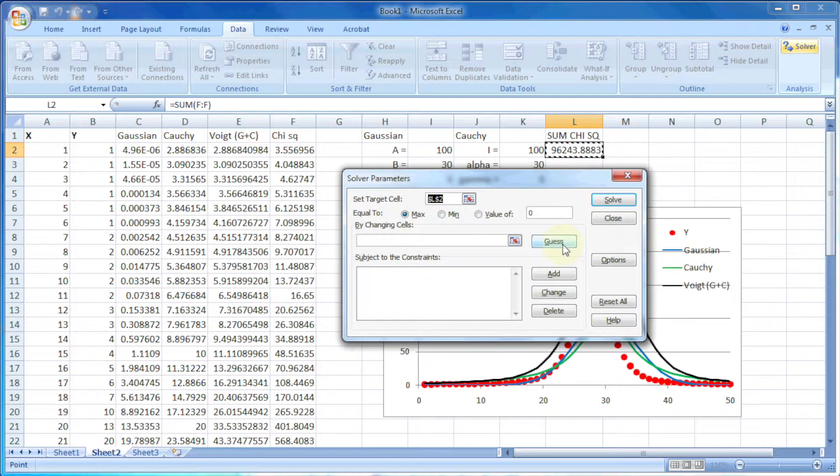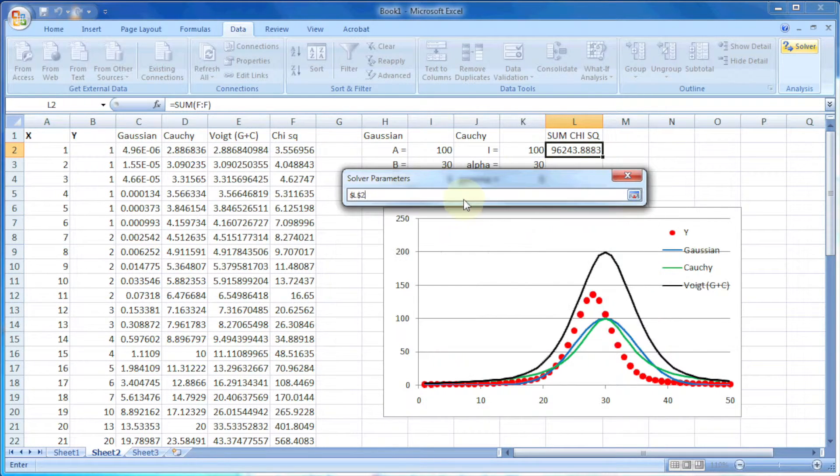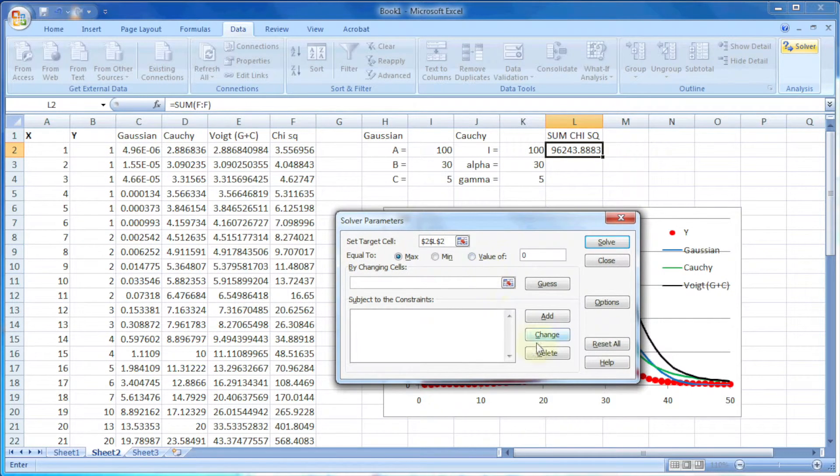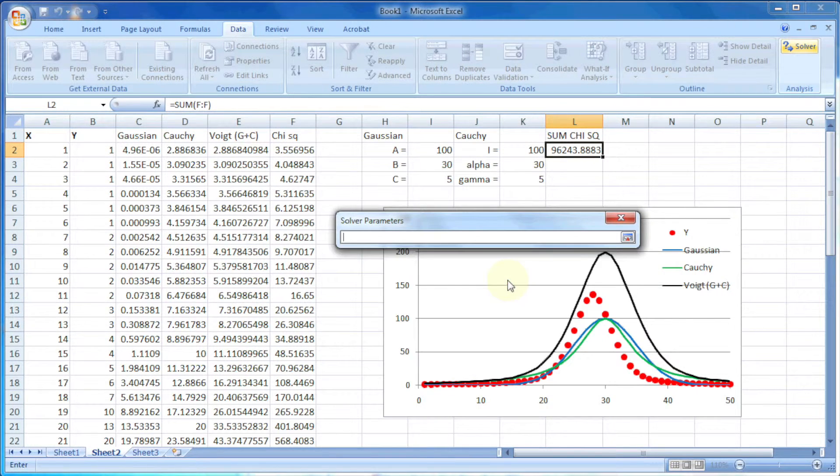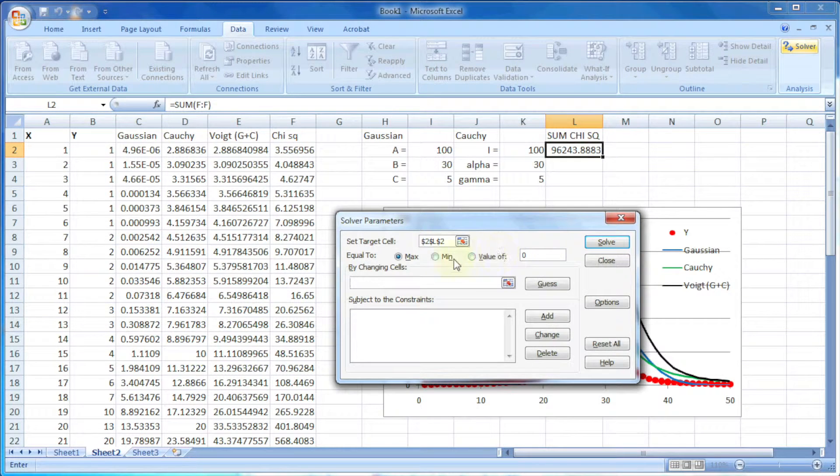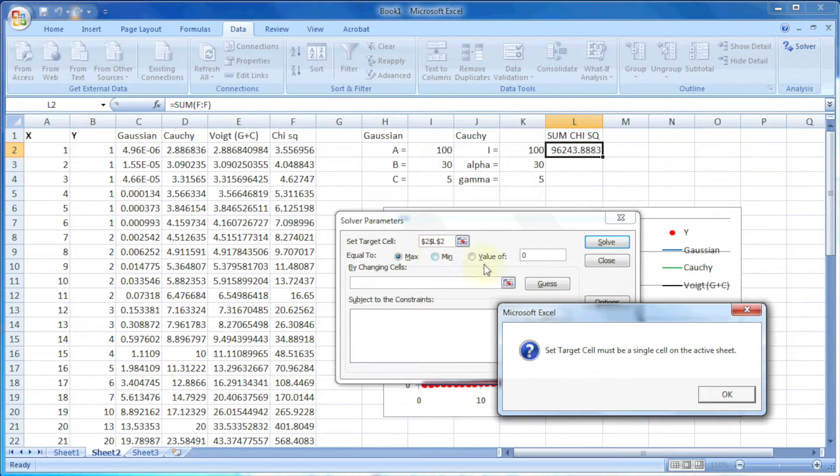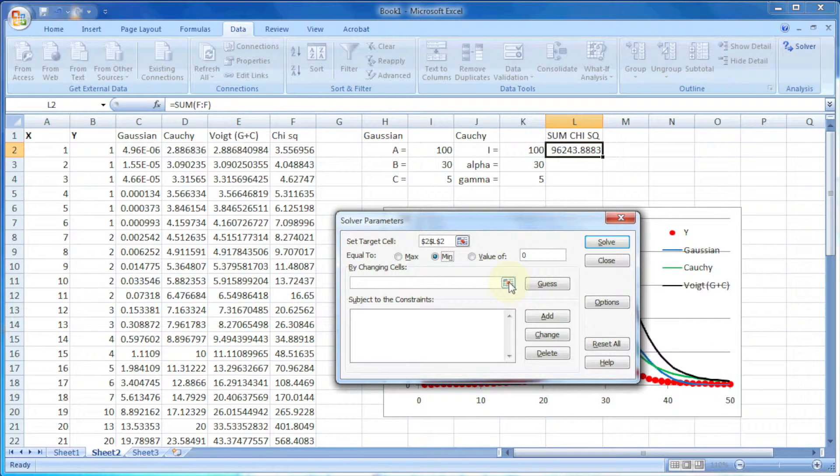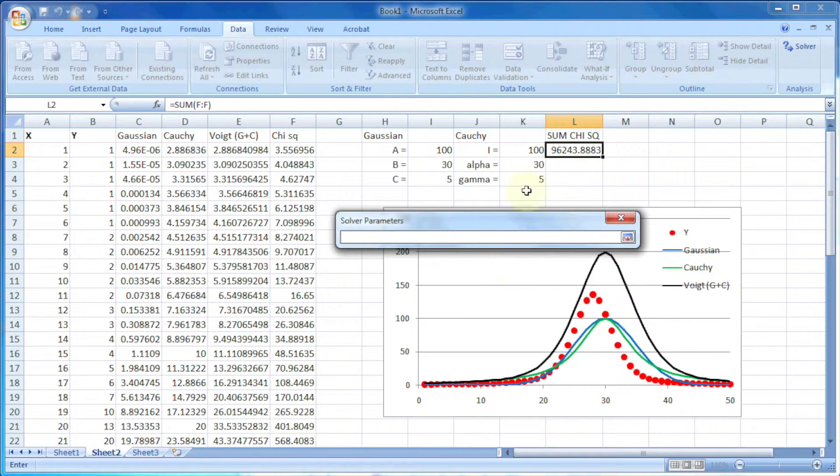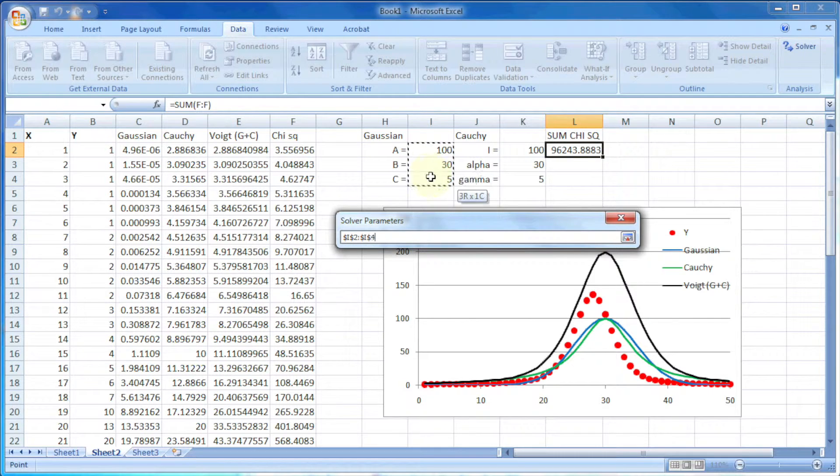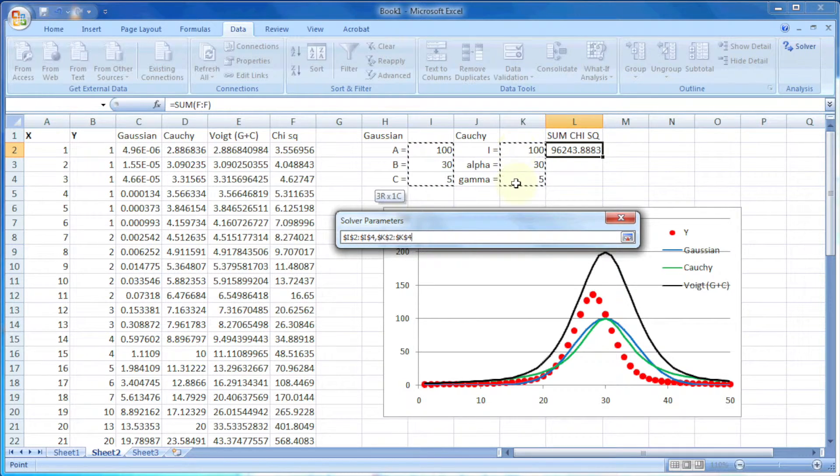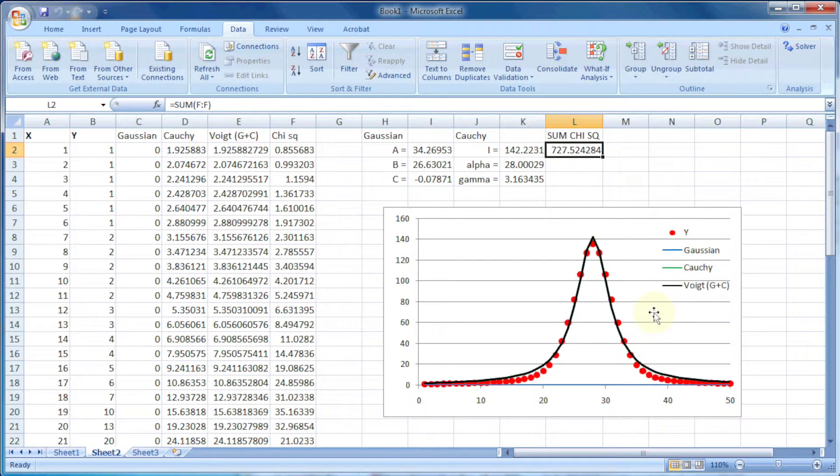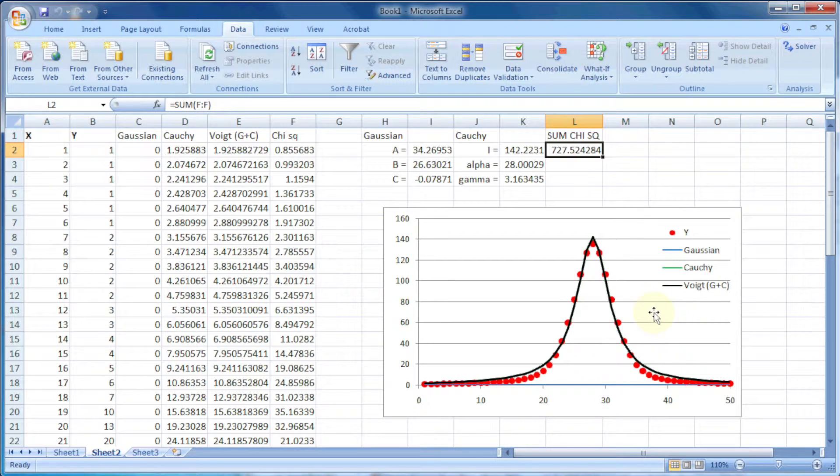For fitting, we need to press the Solver button. It will show a new window. Here we can select the target cell, which is to be minimized. The target cell is sum of chi squared, and the value must be minimum. So we will select minimum. Then we will select the value of variables, which are Gaussian and Cauchy variables. And then just press the solve button. It will change the values of variables so that it can fit the data of calculated value to the actual value.